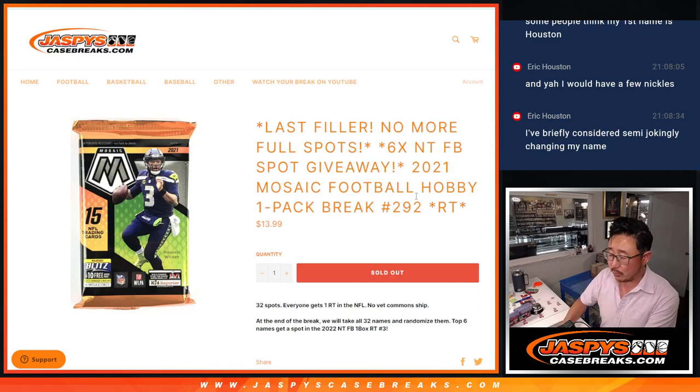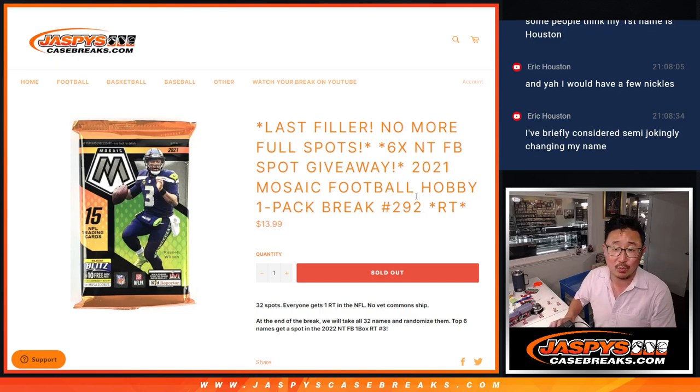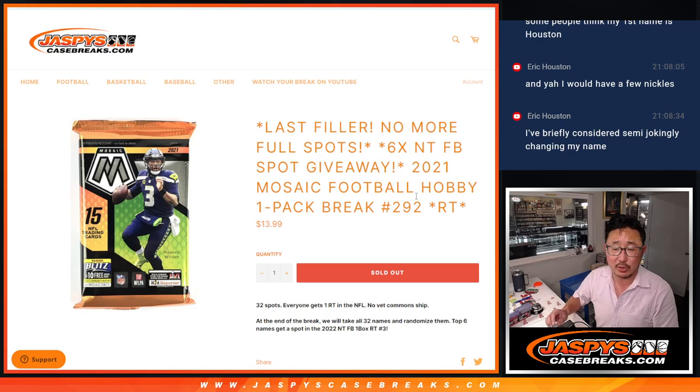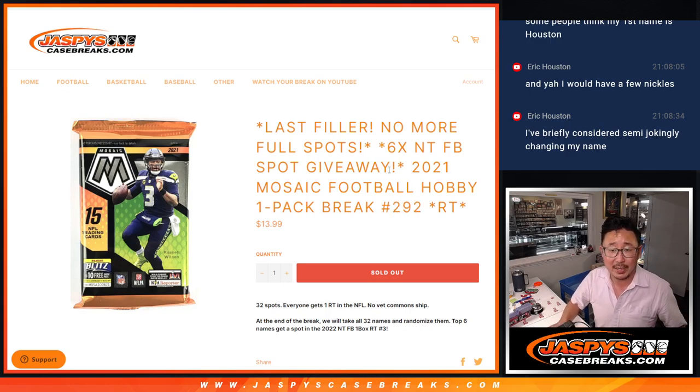Hi everyone, Joe for JaspiesCaseBreaks.com, coming at you with a pack of 2021 Panini Mosaic Football, Hobby Pack, break number 292.